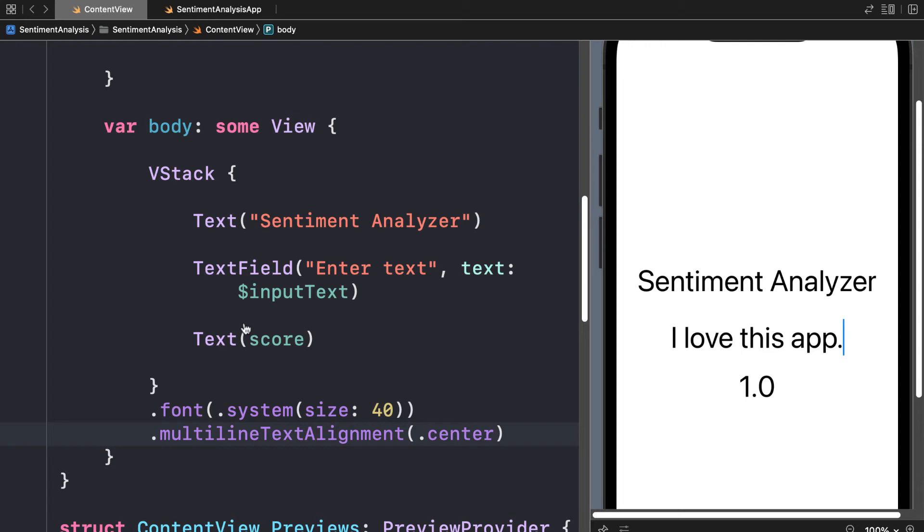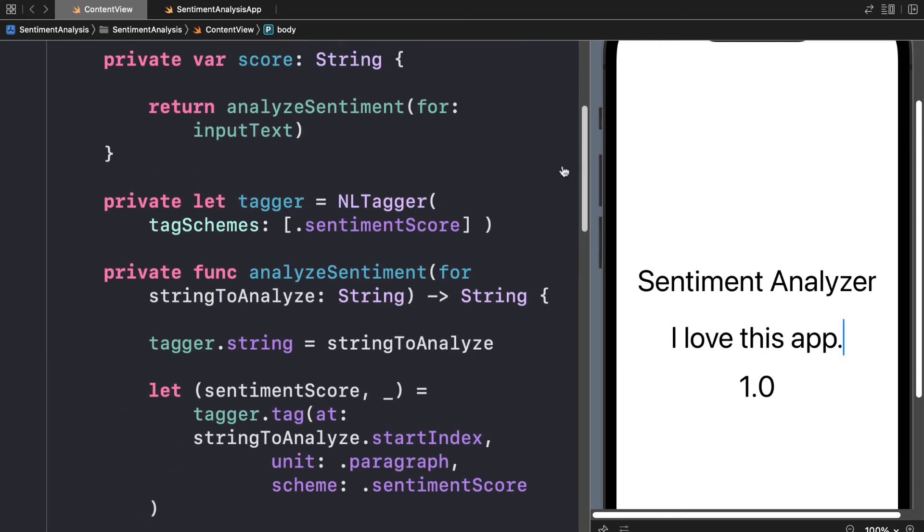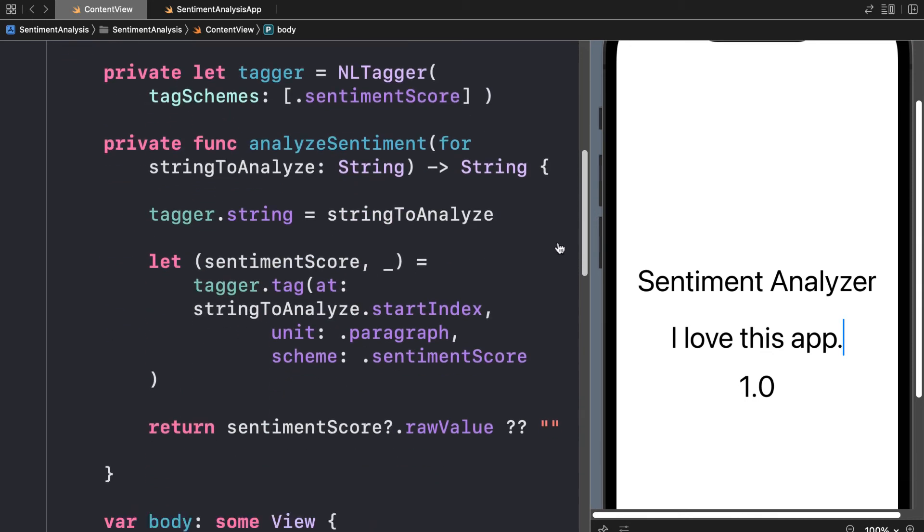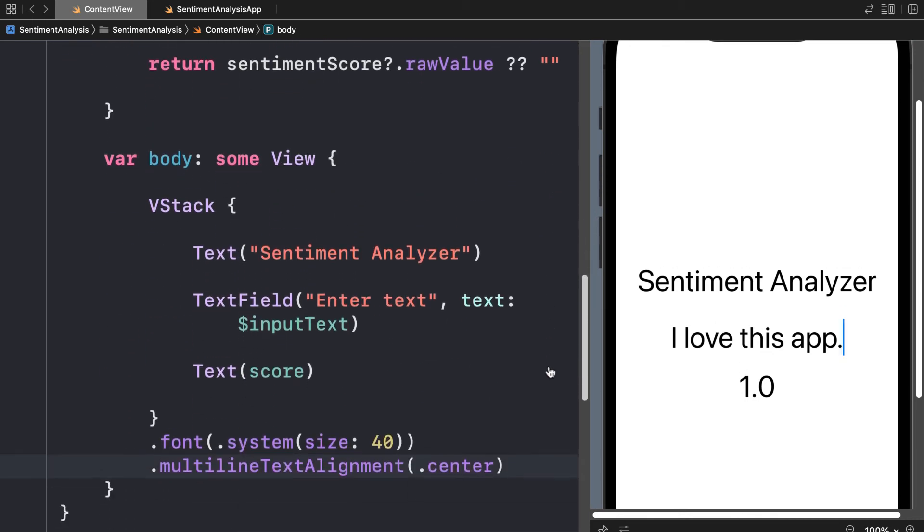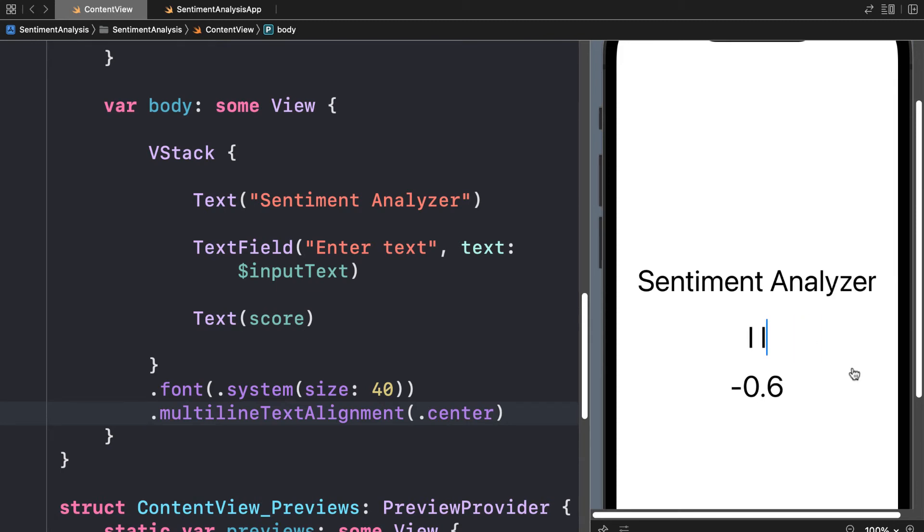If you like, you can multiply the score by the value of 100 so you can see what the score is as a percentage. Otherwise it will just tell you as a decimal.